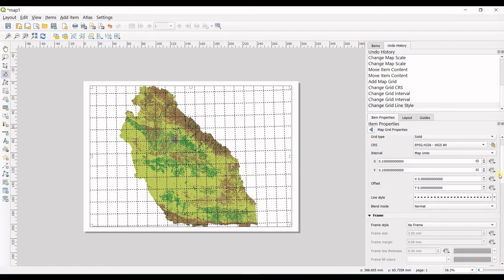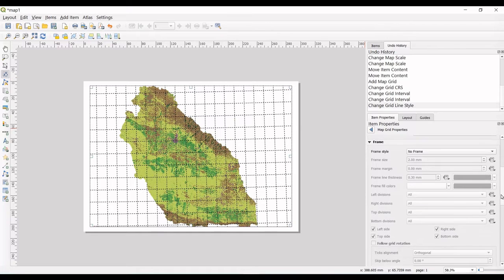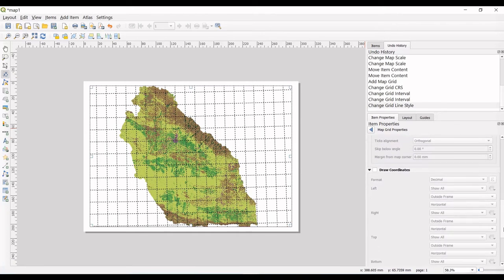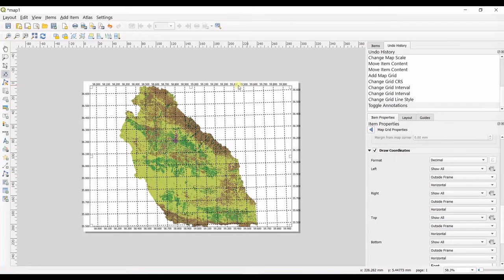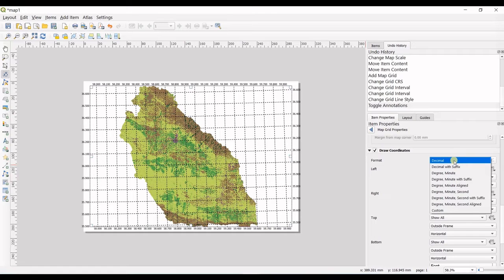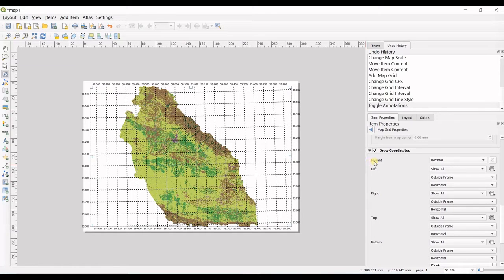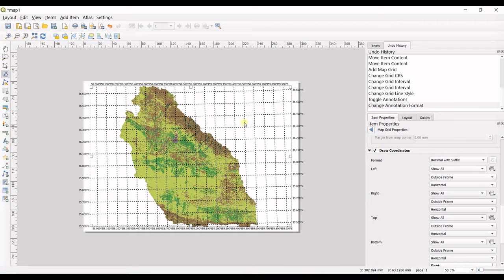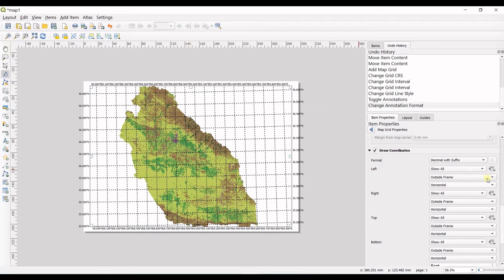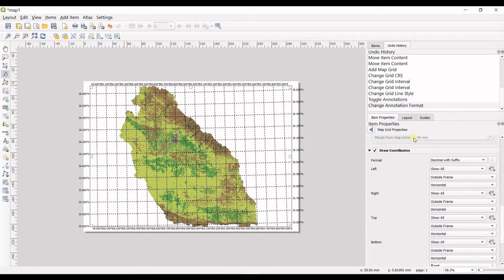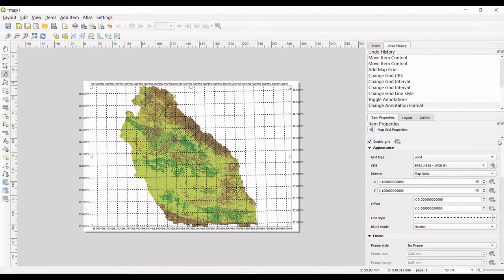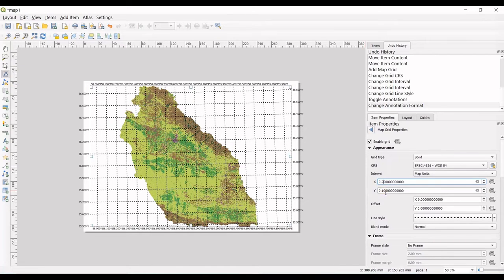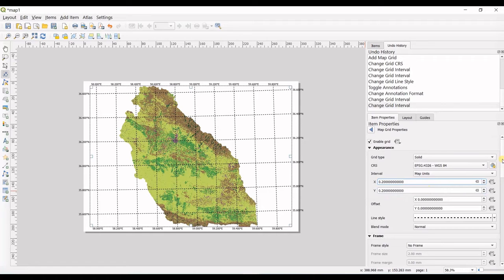Then I go down, and as soon as you check the draw coordinates, you can see the coordinates are shown for you. In format, you can see just the decimals. But if you go for decimal with suffix, you can see north and east is shown to you. It's so much near to each other because these grids are so close. In here, I put it on two to see what happens, and I think it becomes better.